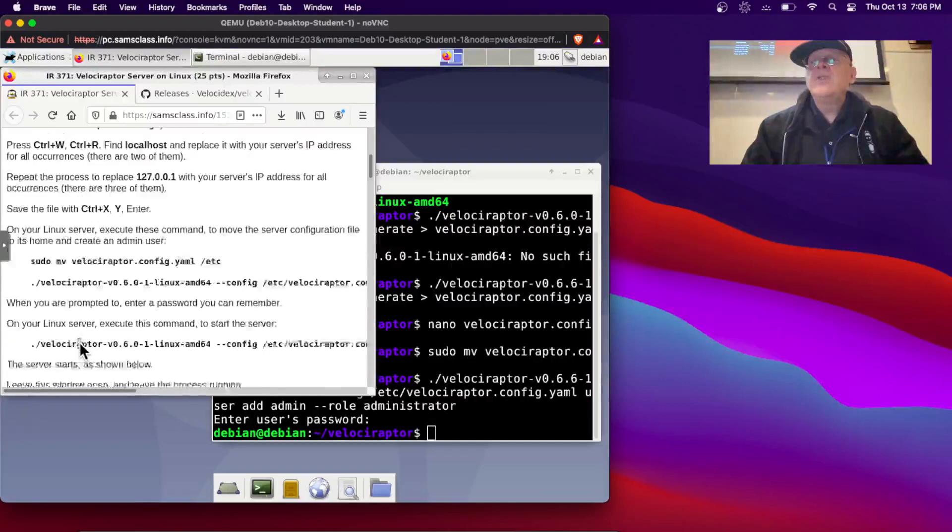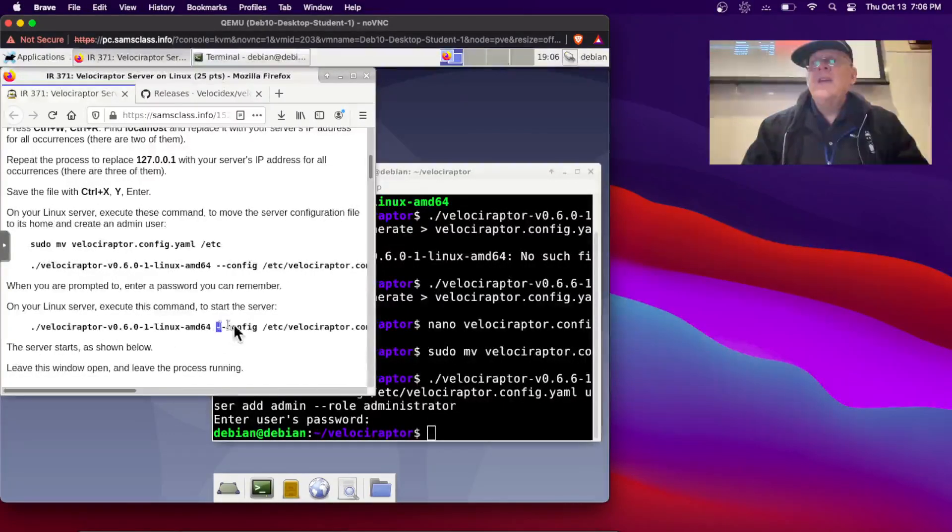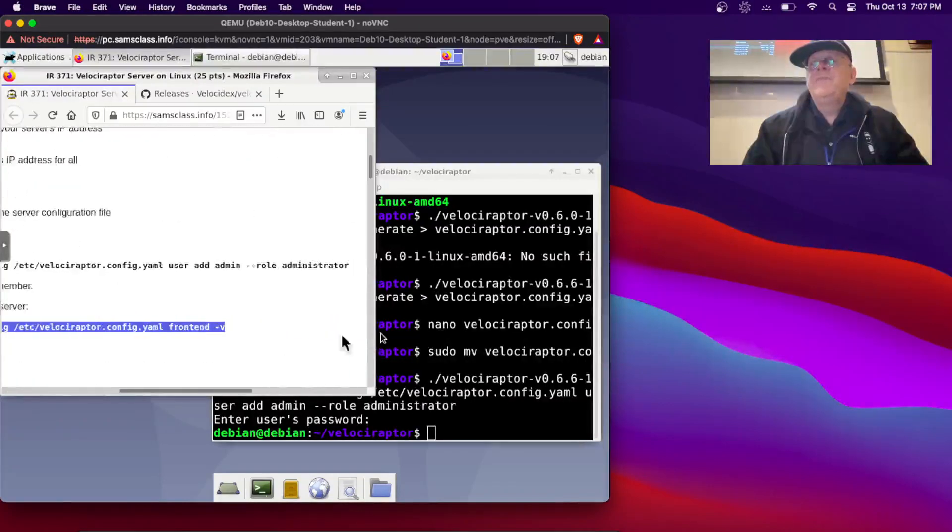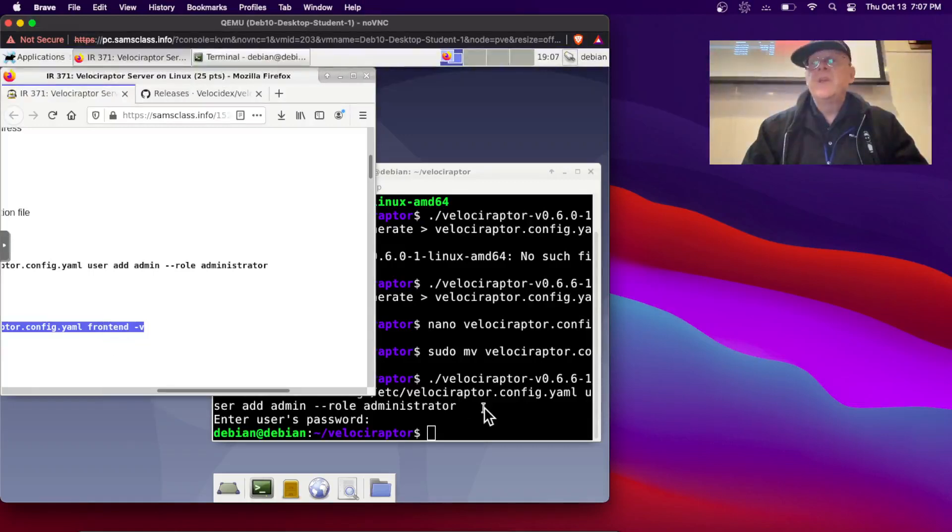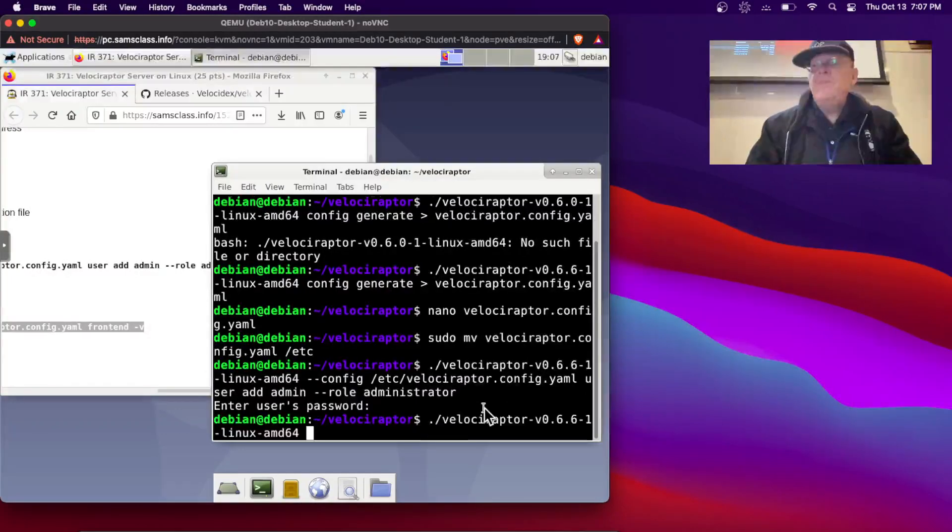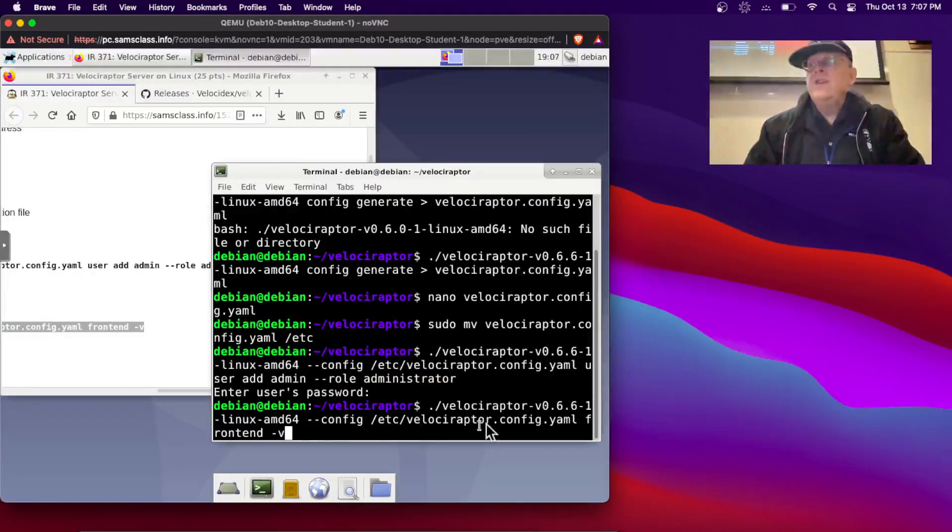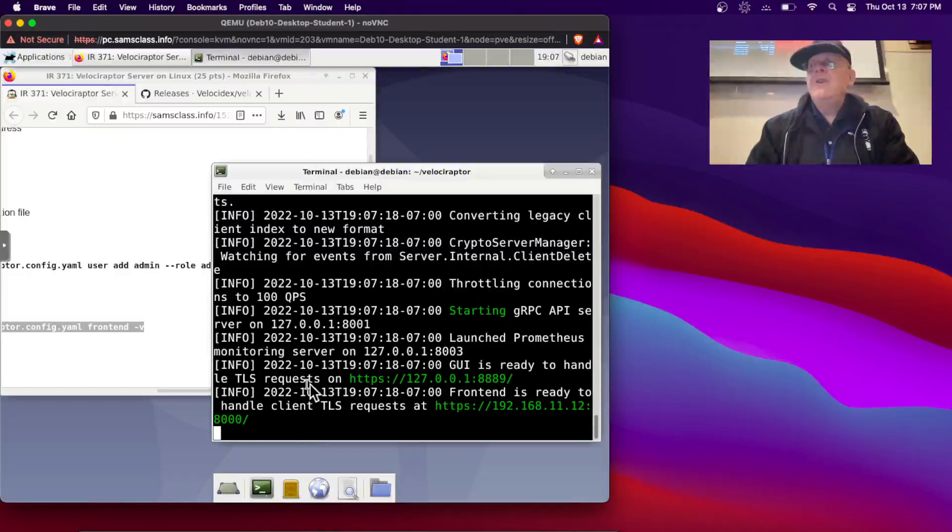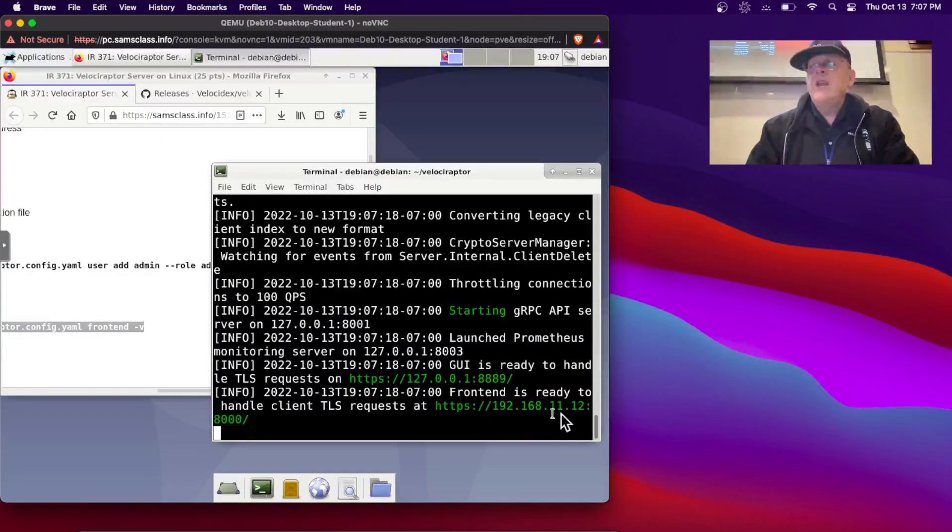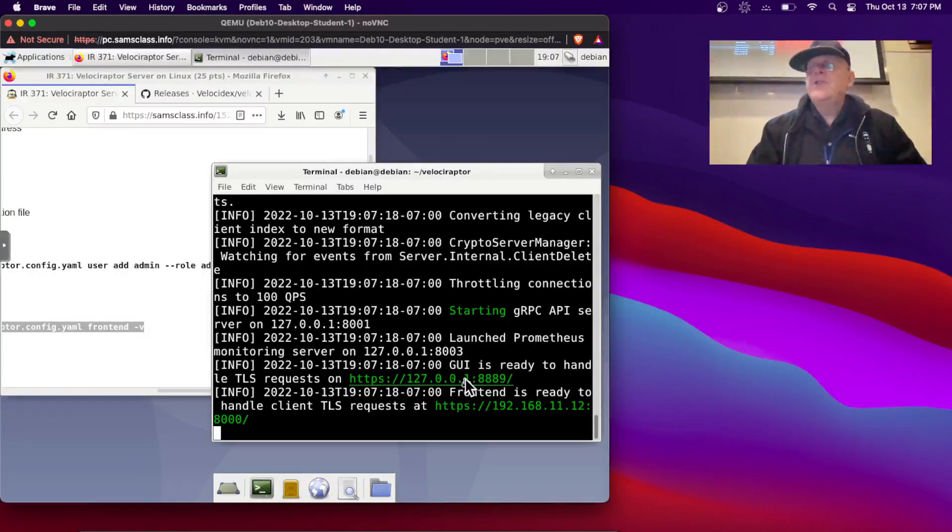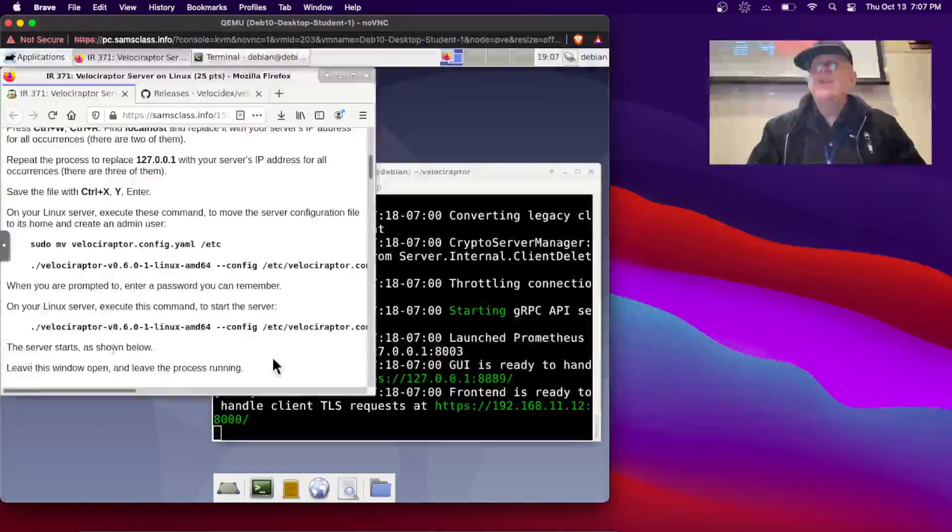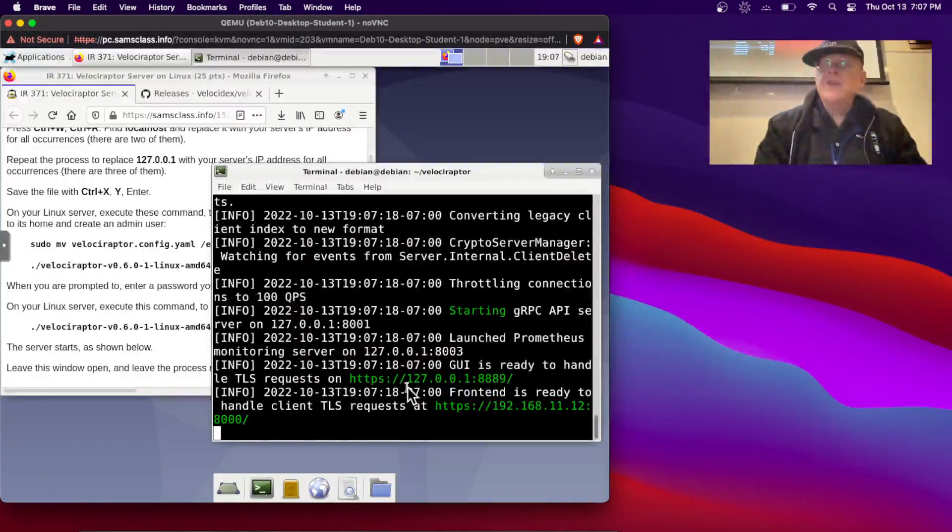And so after I've done that, I've added the administrator. Now I'm going to start the Velociraptor server. I'll use tab completion to get the right version, and then add this stuff, the configuration file. And it's frontend -v. That will run what's called the frontend server. And there they go, starting something. Now it says the GUI is ready on 127.0.0.1:8889, and the frontend is ready on 192.168.11.12. That is, this shouldn't be 127.0.0.1. That's disturbing me. So I think that means I somehow failed to replace one of those things in the configuration file.